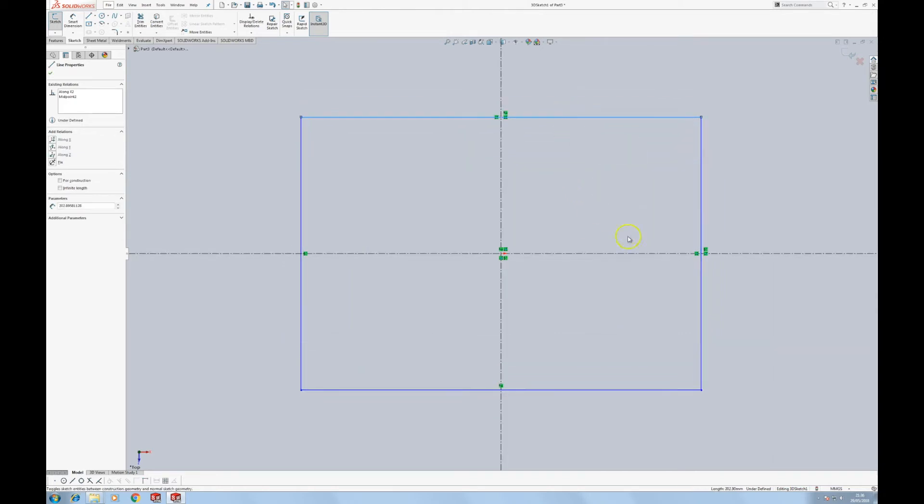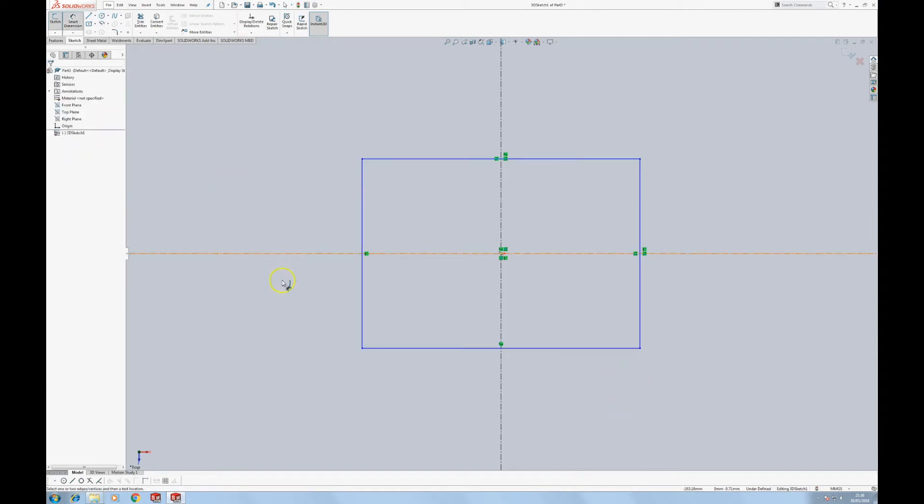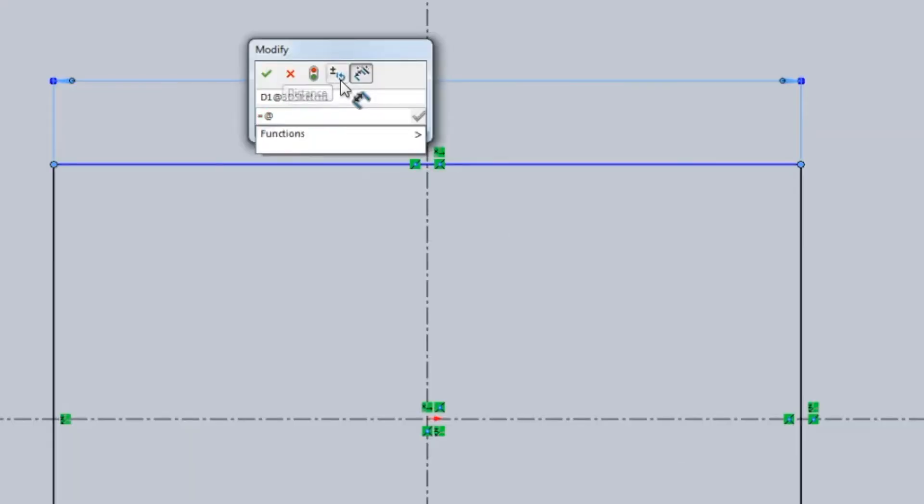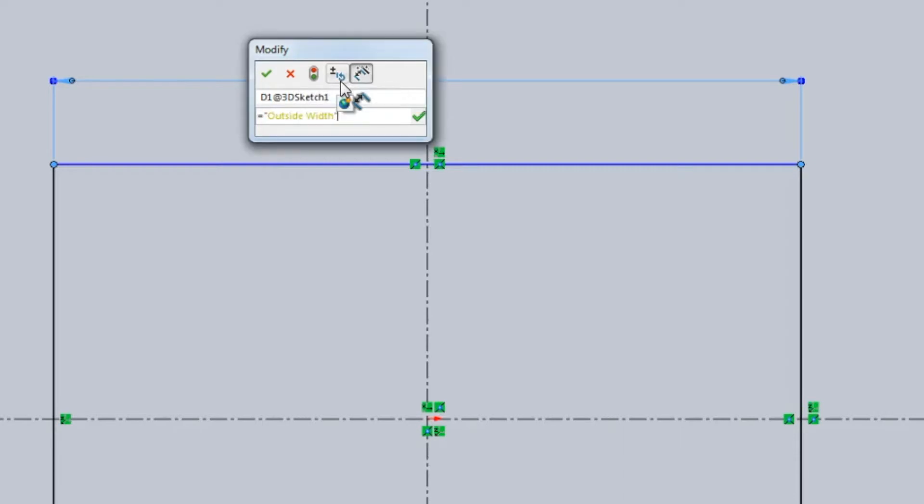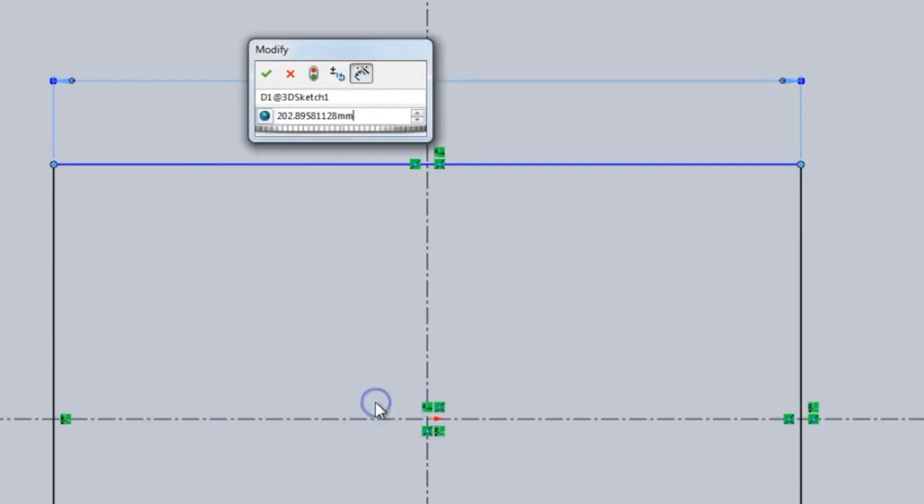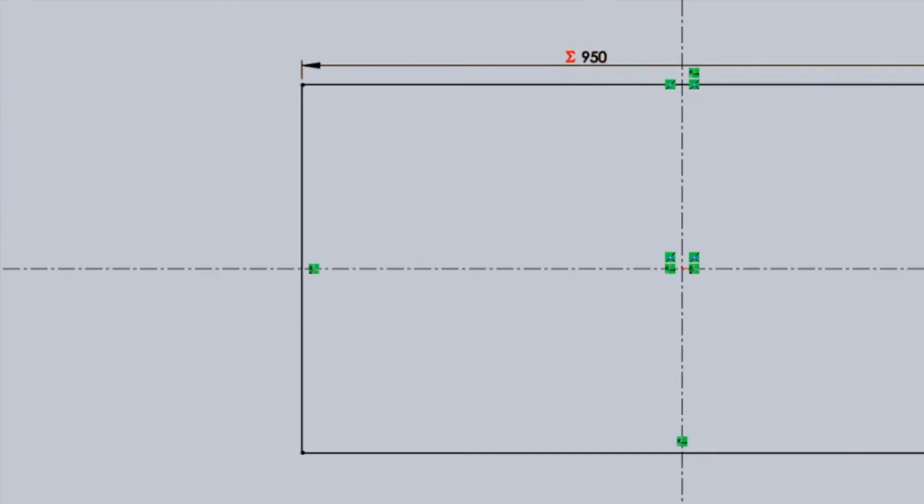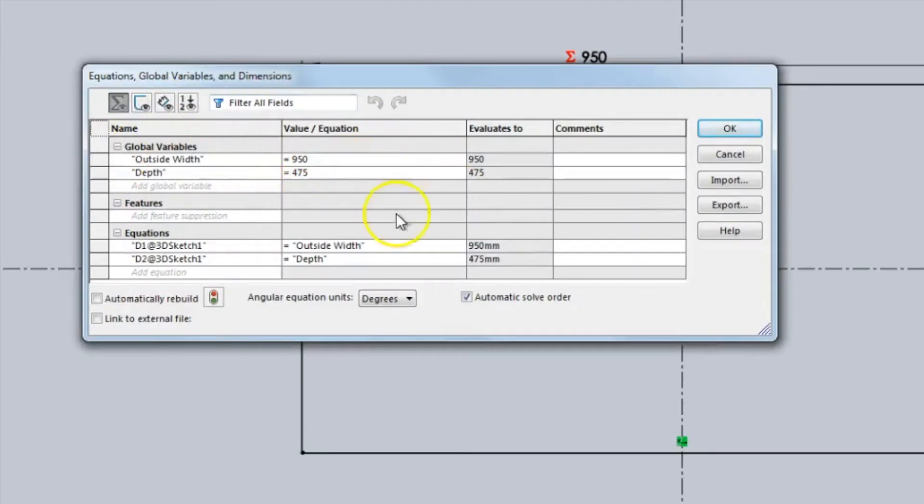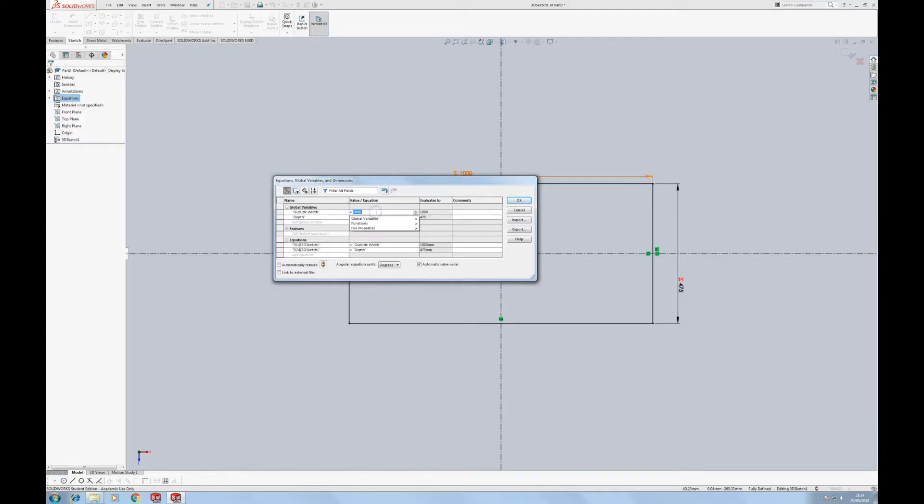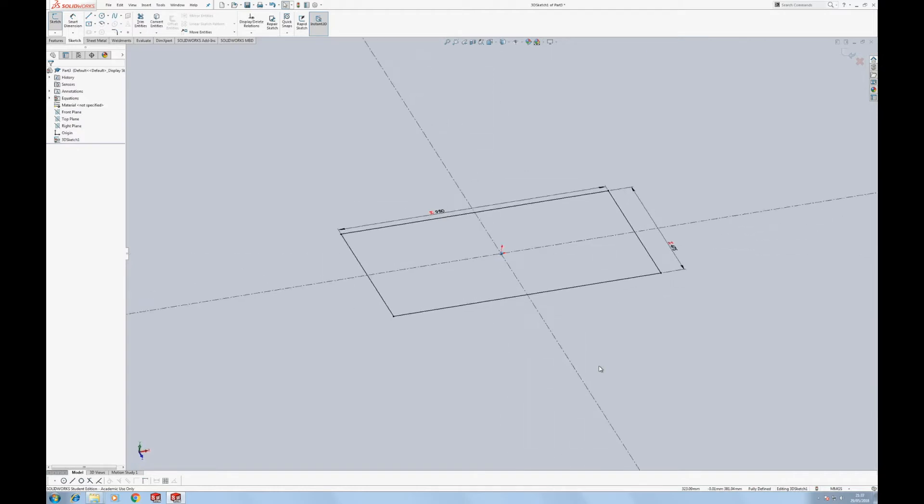Let's give this some sizes. I'm a big fan of using variables. We'll call this outside width, we'll give it a width of 950, we'll give this a depth of 475. And this little sigma sign shows that these are all part of the global variable list. So we can change those at any point. I could change that to a thousand and the thing will resize. It just makes it much easier to make edits to the model at a later point, especially when you get different trims involved.